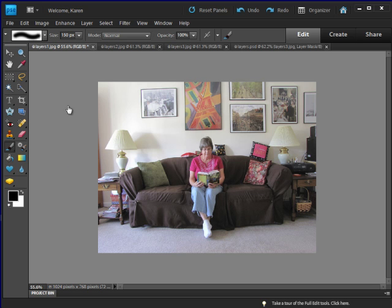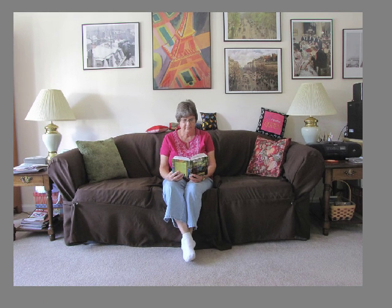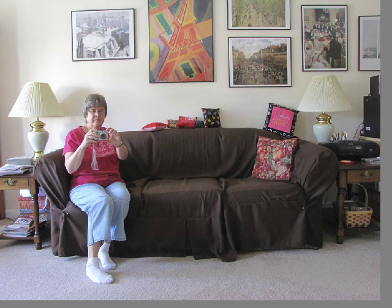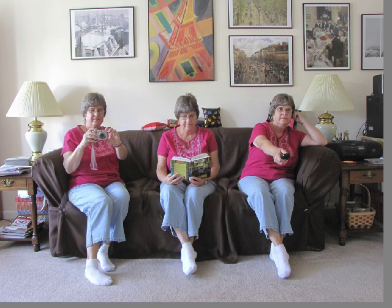To set up this composite, I set my camera on a tripod and then I took three pictures of myself sitting on the sofa using the self-timer. Here's the first picture, the second picture, and the third picture. We are going to use layer masks to combine these three pictures into one and create a composite image of three of me sitting on the sofa.